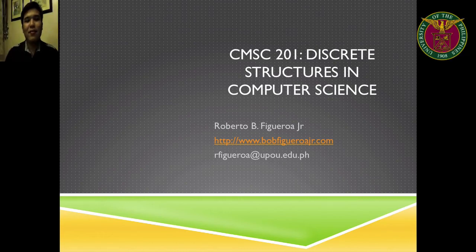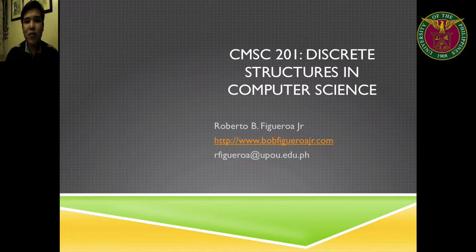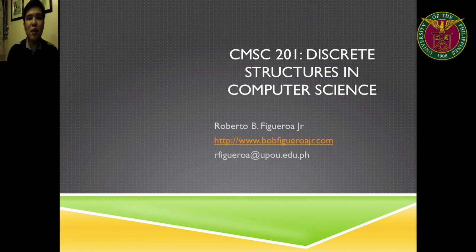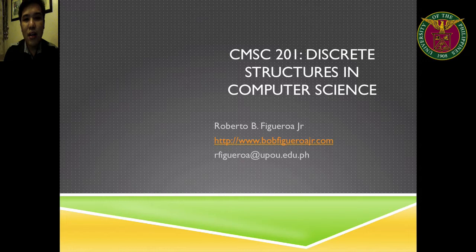Hello there! I'm Roberto Figueroa, your faculty in charge in Computer Science 201, or Discrete Structures in Computer Science. My email and my website are both in this first slide. Together with your tutor, Sir Jun Jun,